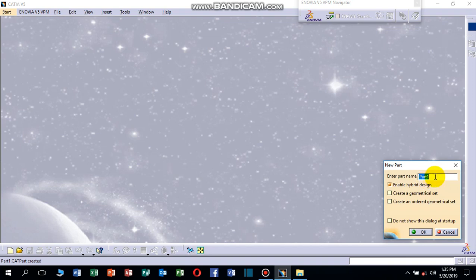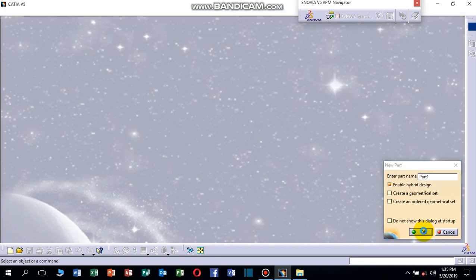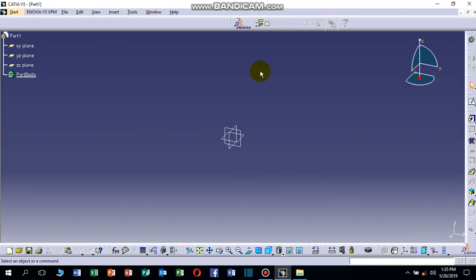This is the dialog box where you can write the name of the part. By default it is Part 1. You may write something like 'part of a mission' or another name. Write the name of the part and click OK.